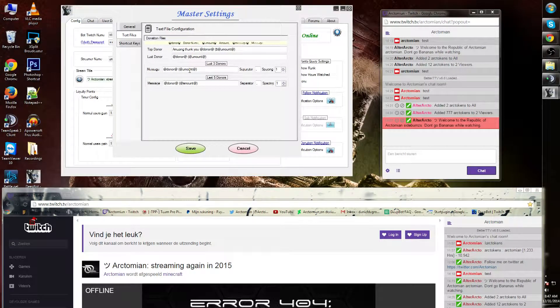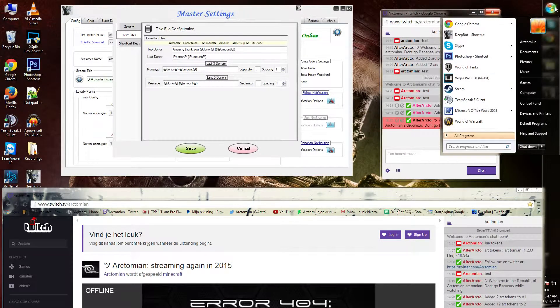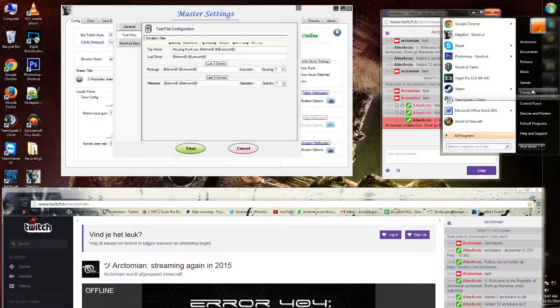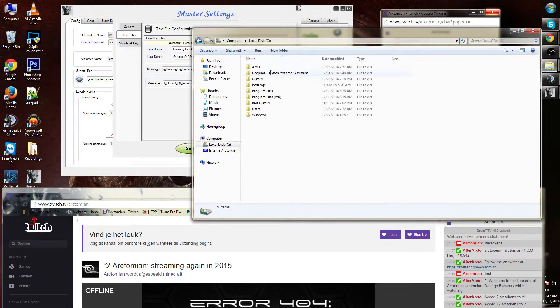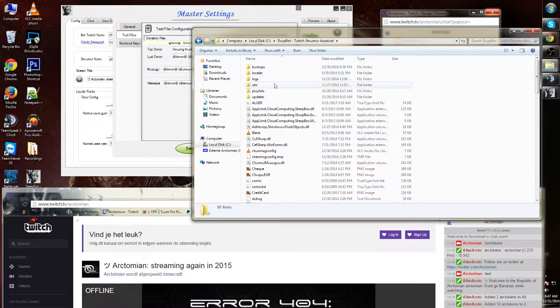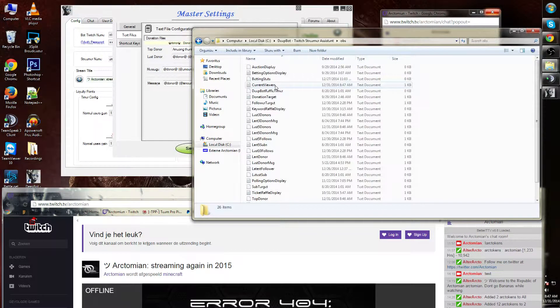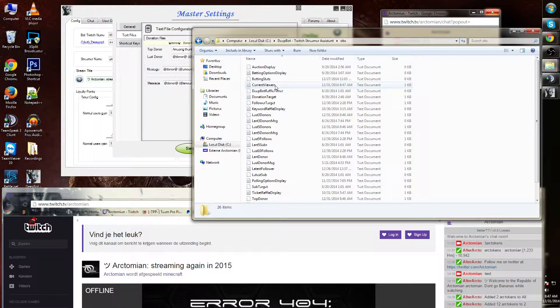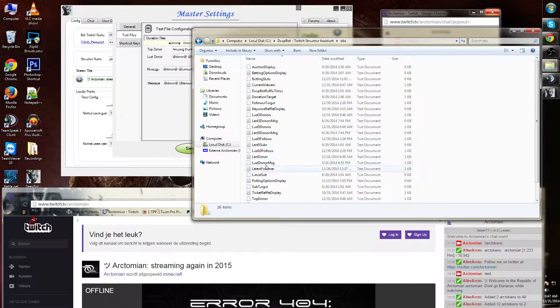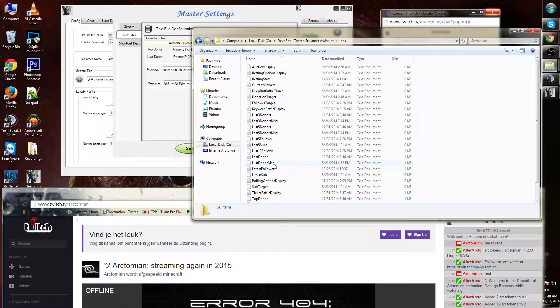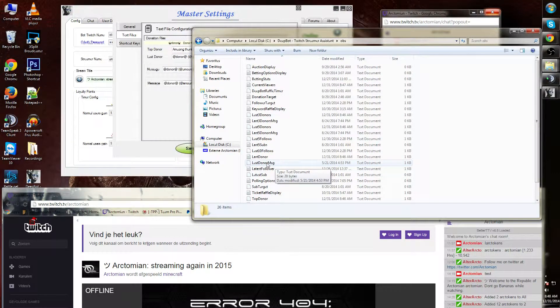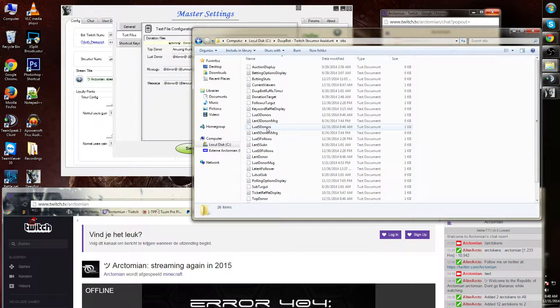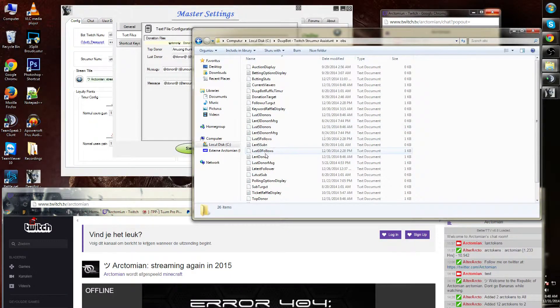To go to the text files for this, simply go to your D bot folder. There is a folder there called OBS. Over here you will see an entire row of text files. You need to look for the last donor .txt file, last donor messages, last three donors, last five donors, and the top donor.